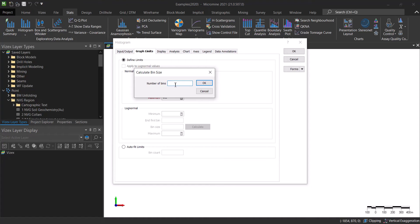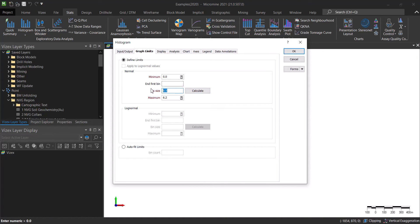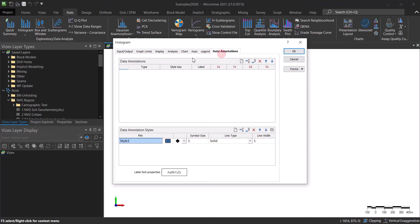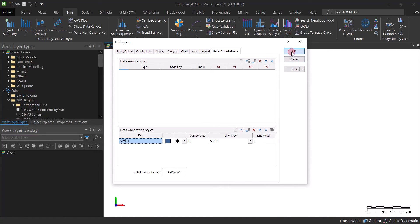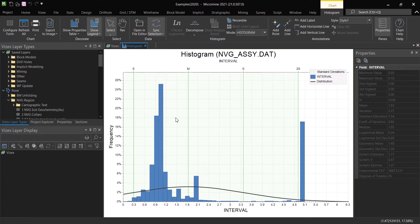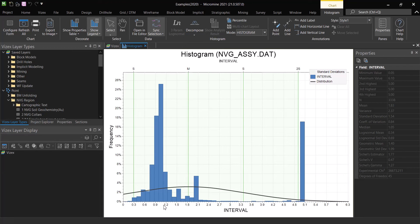You can either set the number of bins or the bin size. Let's set the number of bins to 50 so I can show you how that looks. Click OK and now we have a histogram. You can see the maximum number of values is around 26, and most of the values are clustered around one — so that is actually what we want to use as our compositing length.